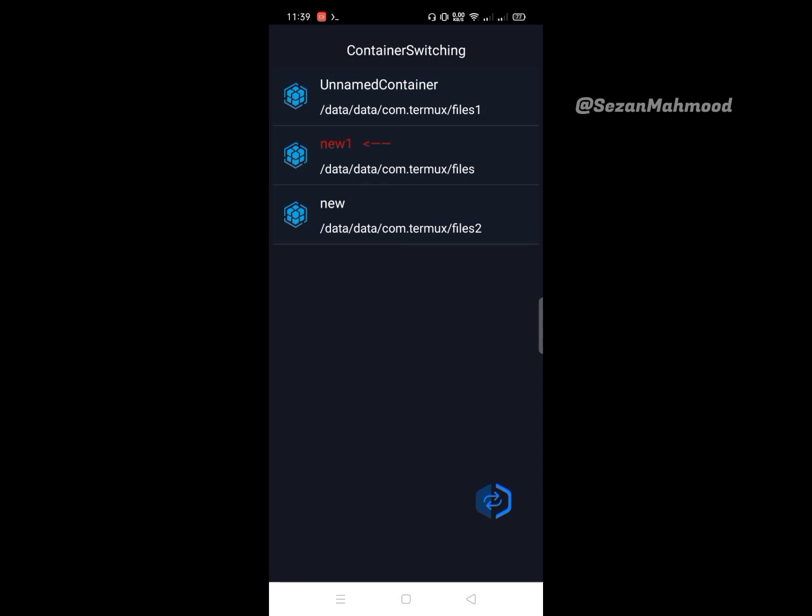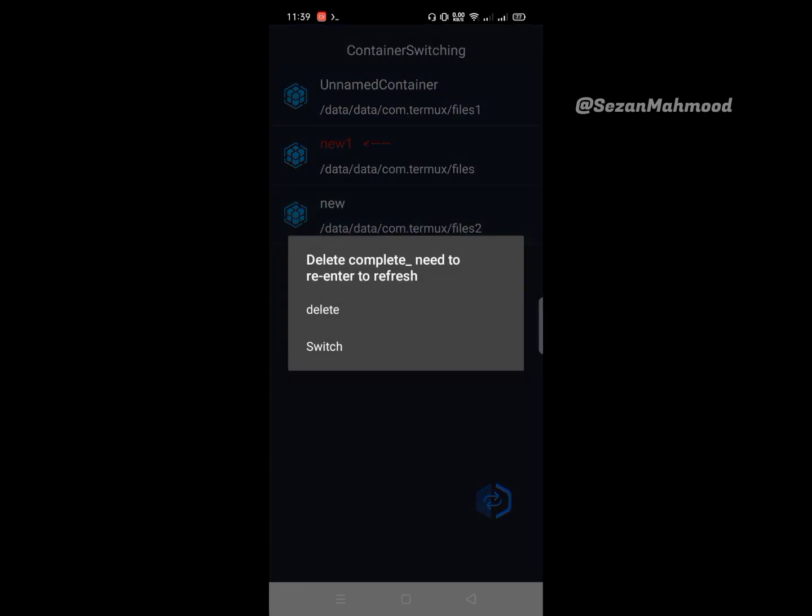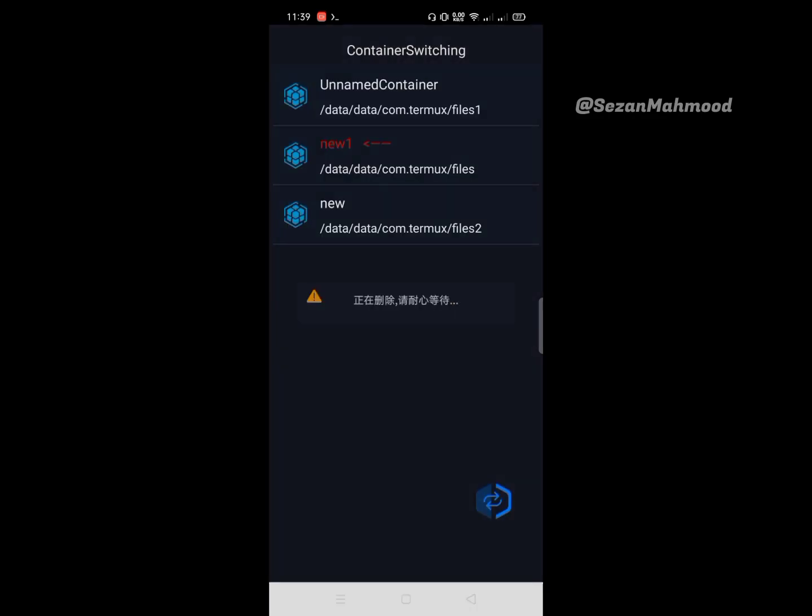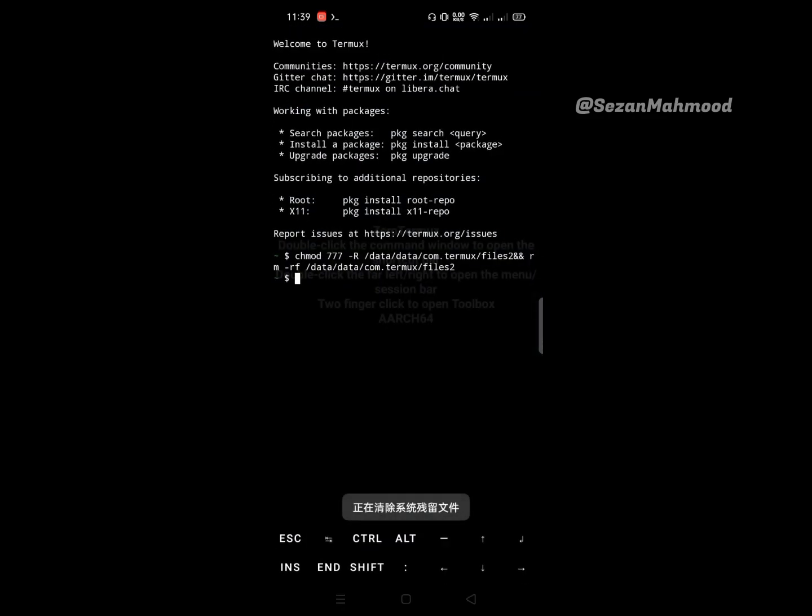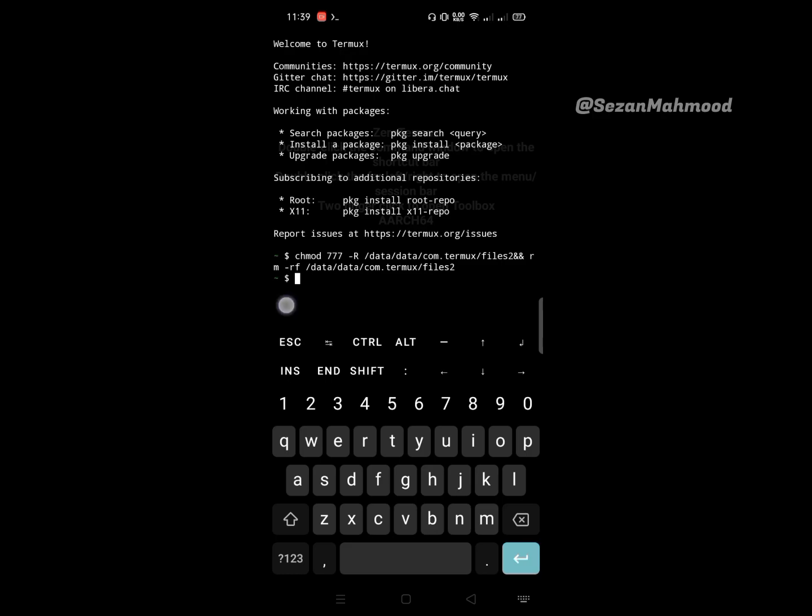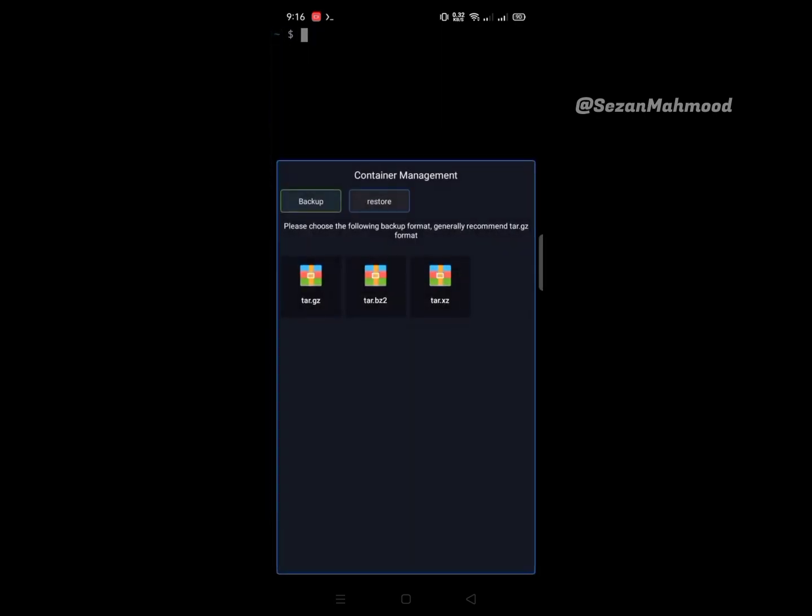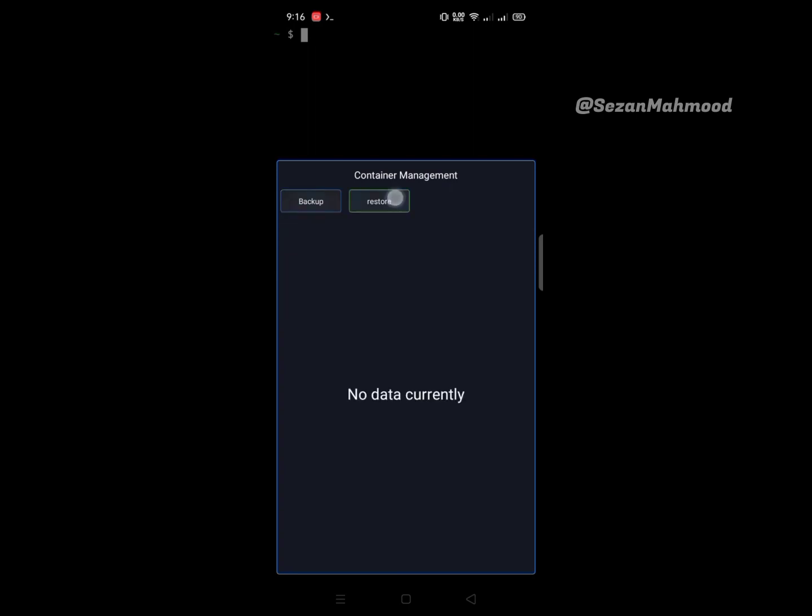The next one is backup or restore - that means container management. You can backup your container with three different file formats: tar.gz, tar.bz2, and tar.xc. The tar.gz is recommended from the dev, but you can choose any one. You can also easily restore your backup container from here.